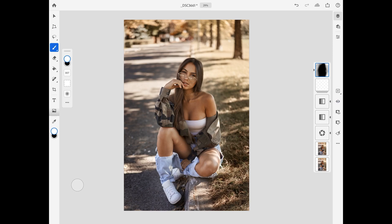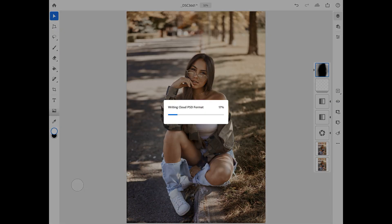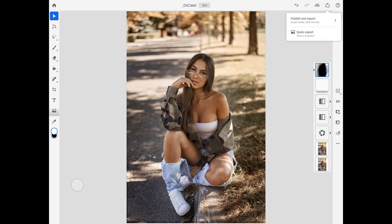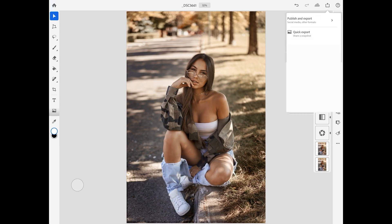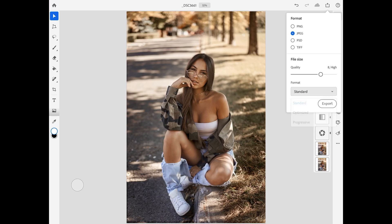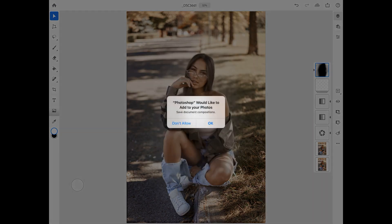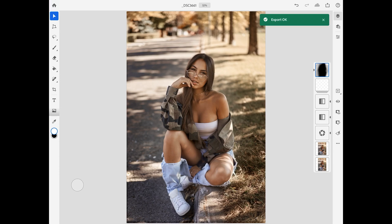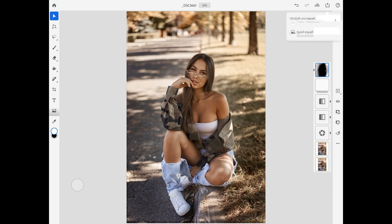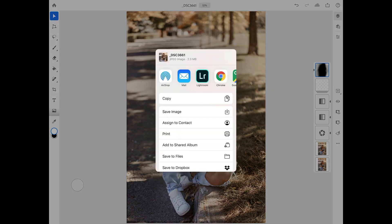Now to export this file, select the export button on the top right — you will see two options. Publish and export will give you more options to choose from, like the type of file, the quality, and the format. As for quick export, this will export your image as a JPEG directly. Just choose where you would like to save it, and voilà.